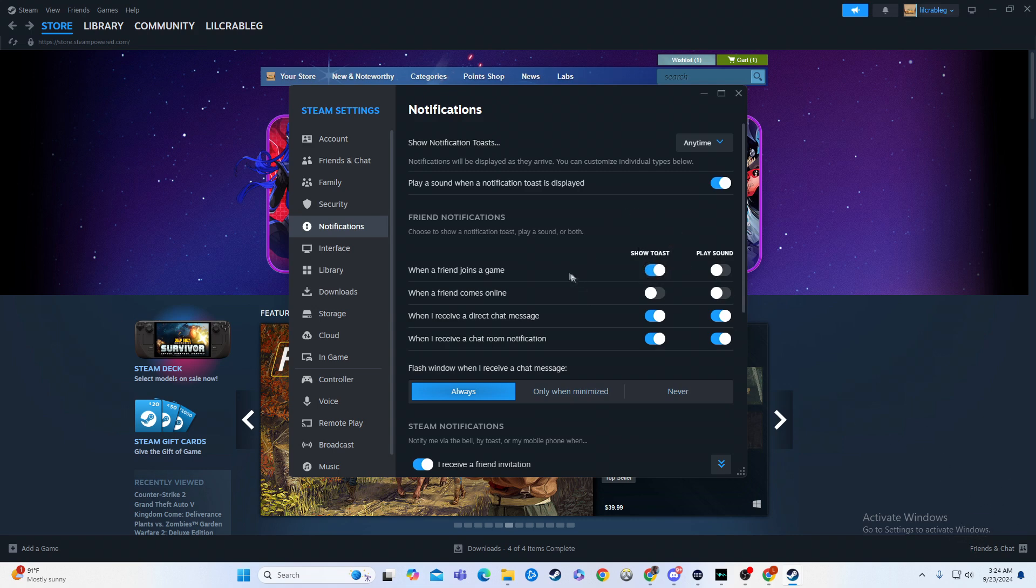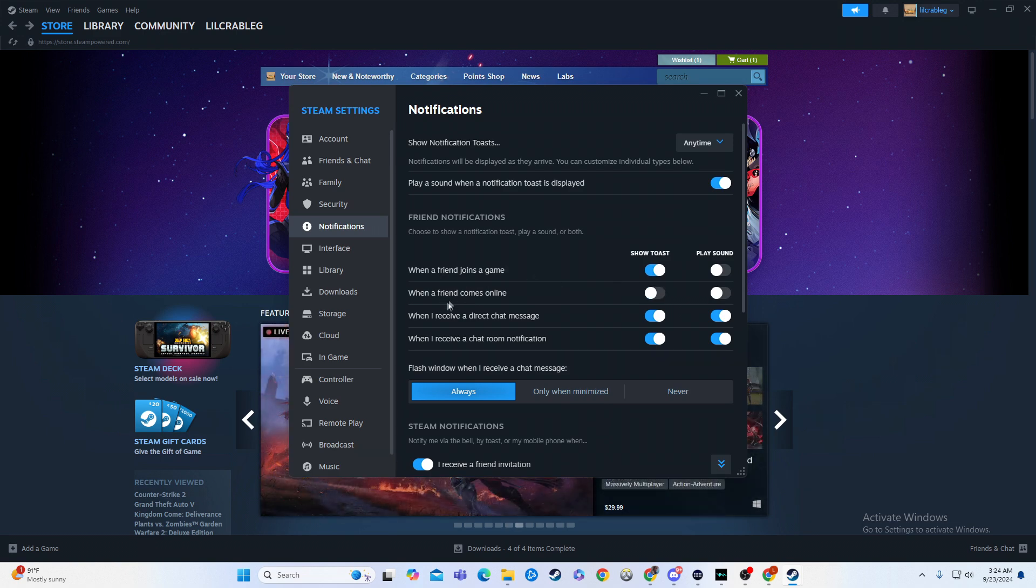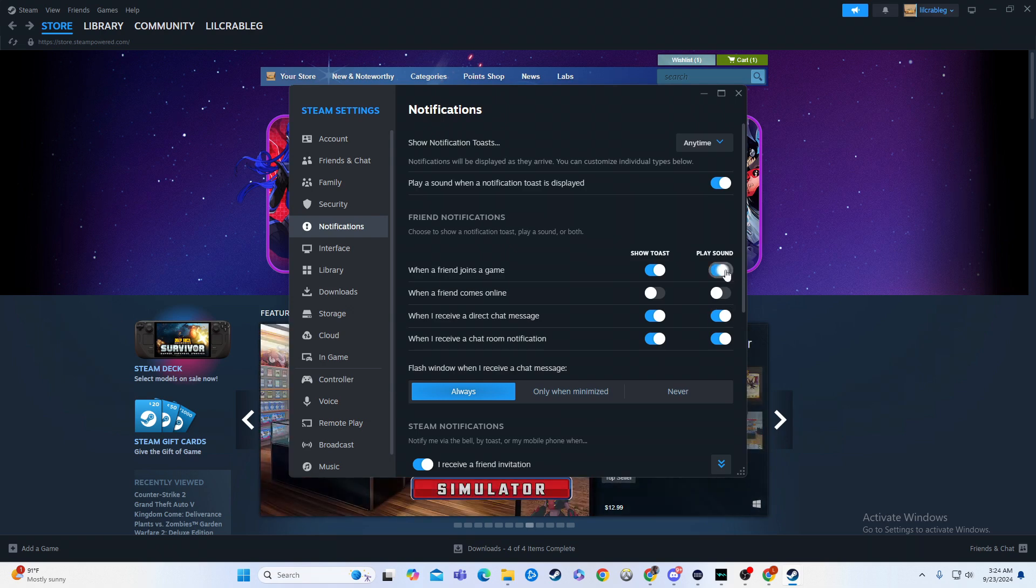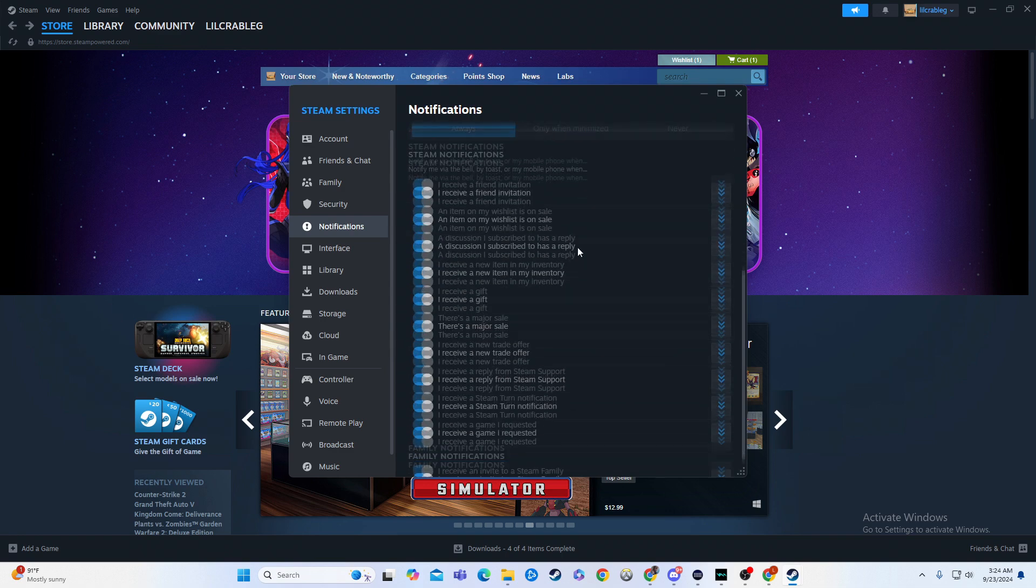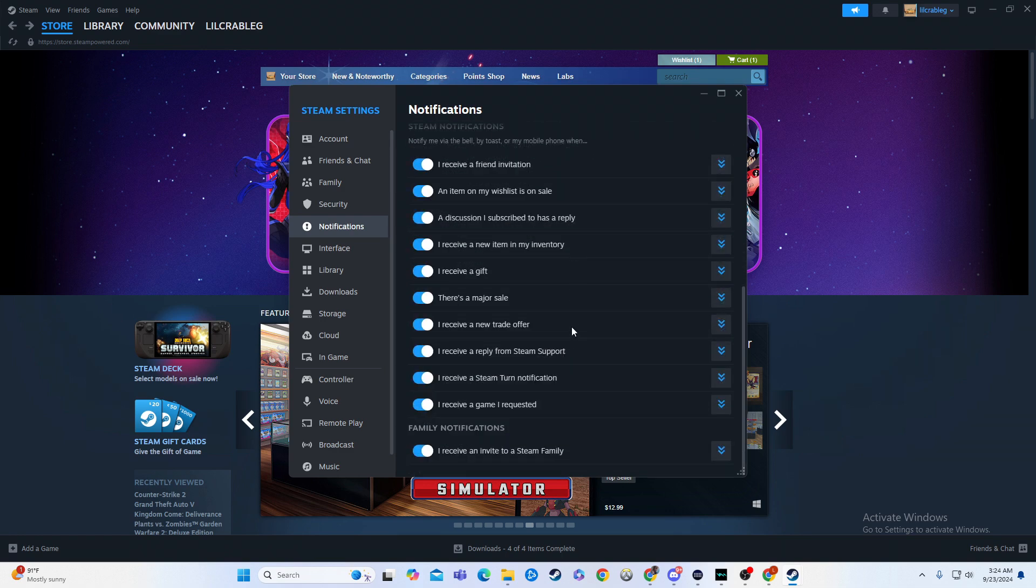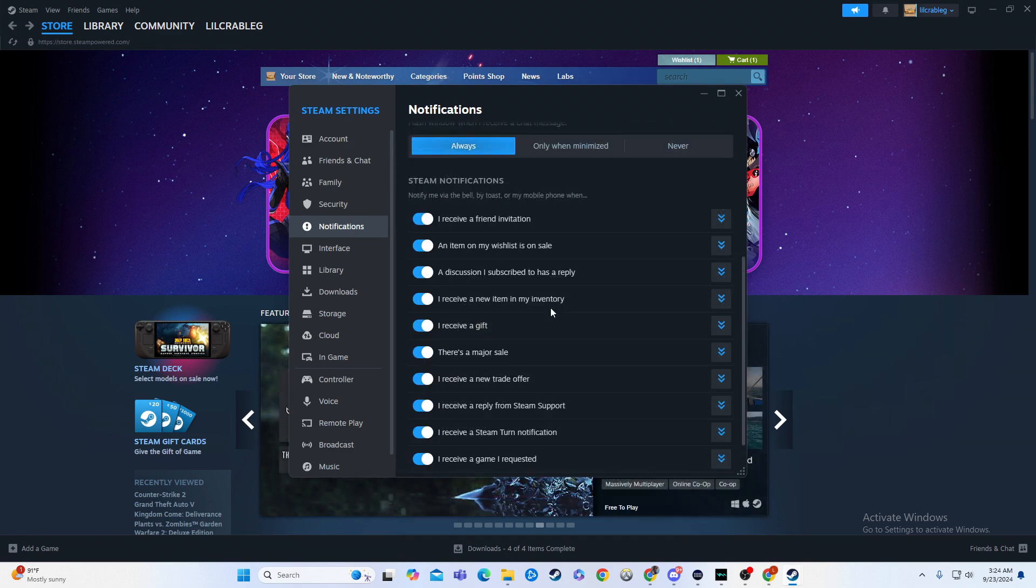So you have that for all sorts of things. When friends come online, I have that turned off. When I receive a direct message that will also play a sound, so the sound you can customize, turn off and on there. And then you have all sorts of different things here that you can customize.